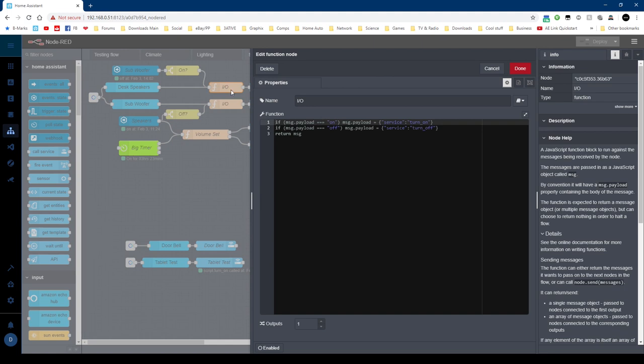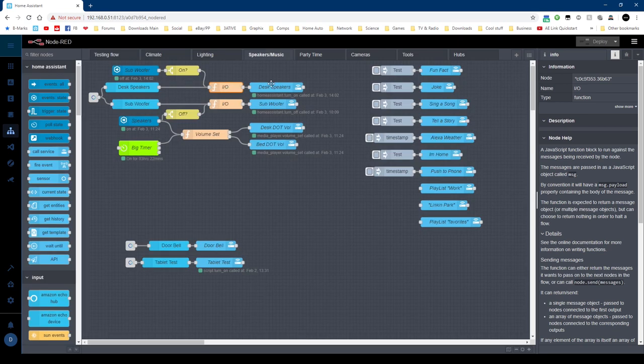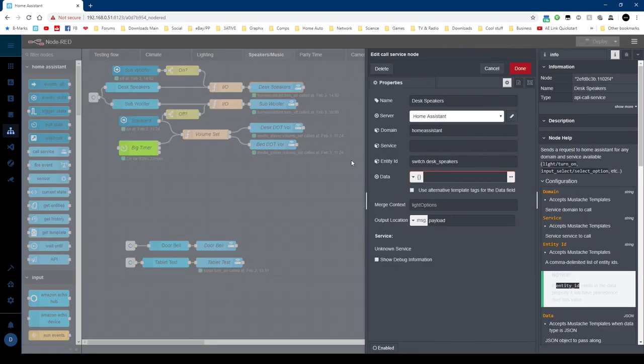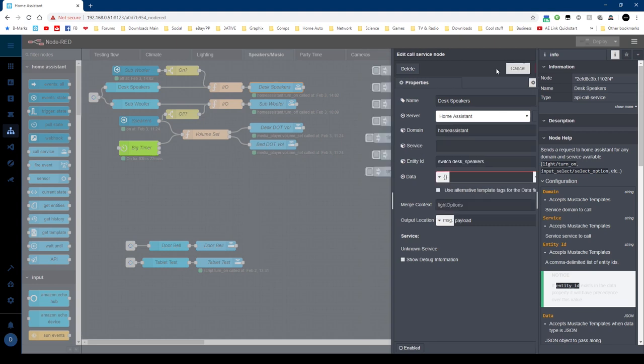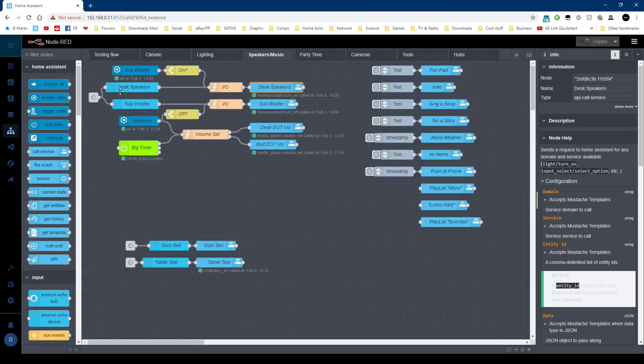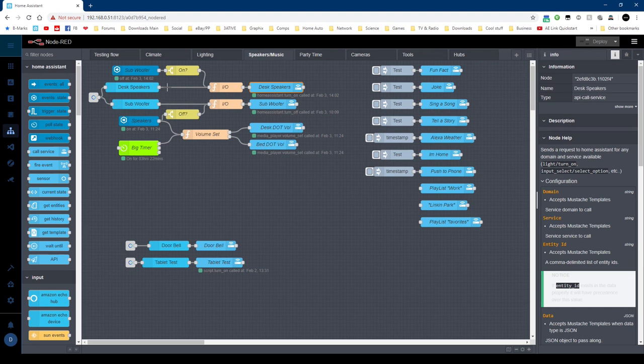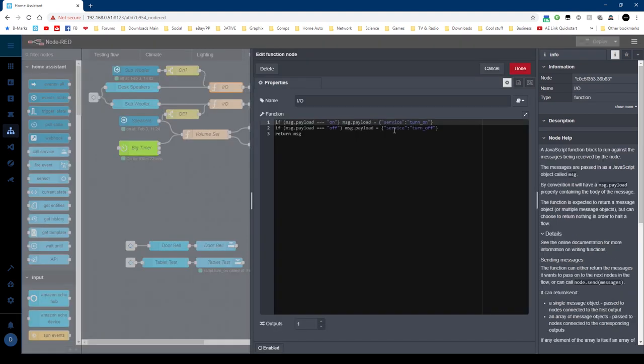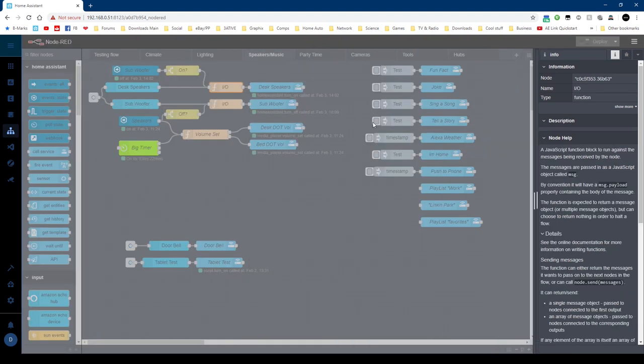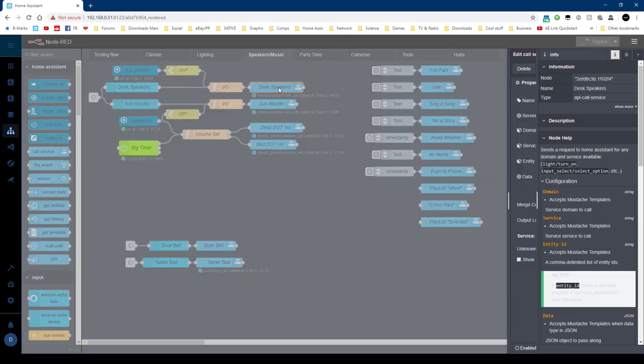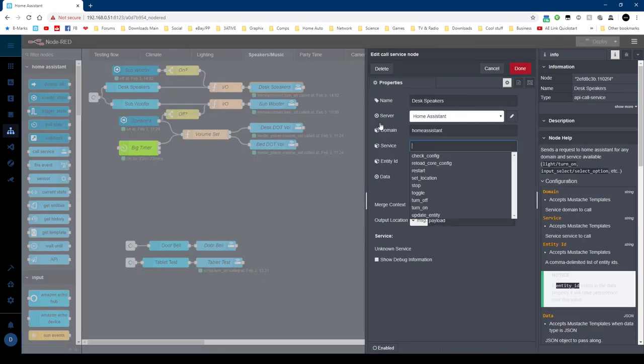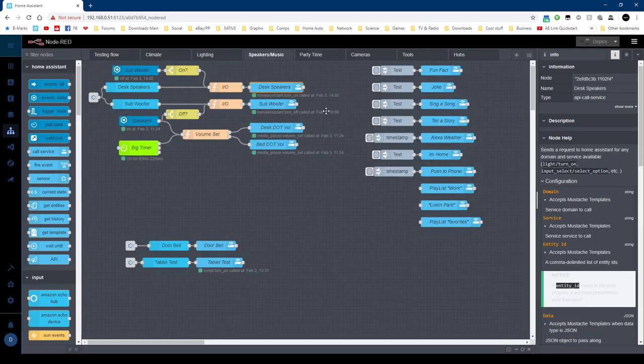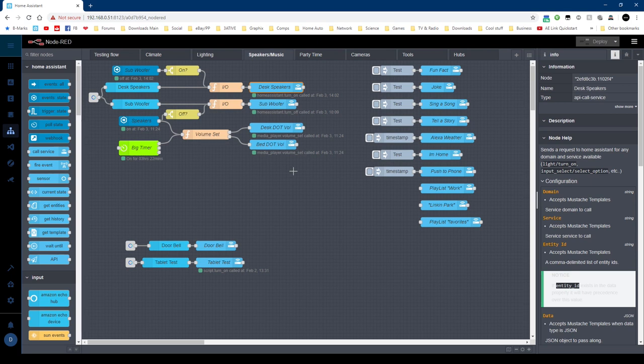To control that node, I'll take the output of the echo device and I'll run it through a function node. So all this function node does, if the message payload coming in is on, send out a message payload of service with the value of turn on. And with the off payload coming in, send out a service turn off. Now connects to that one, and then that populates this service field here. So when I say turn on desk speakers, she'll send an on here. The on will come in and a service turn on will come out, and then that'll populate that and this node will run. And the same with off. So that's a simple switch.